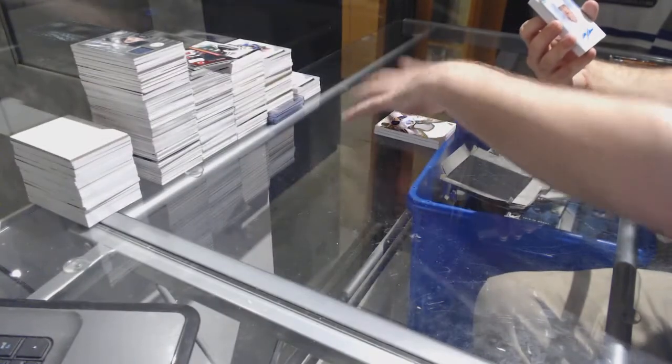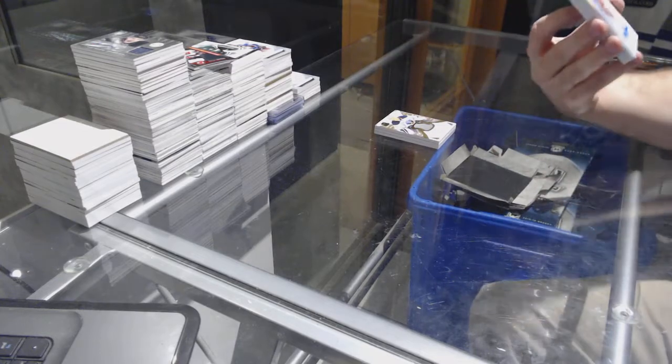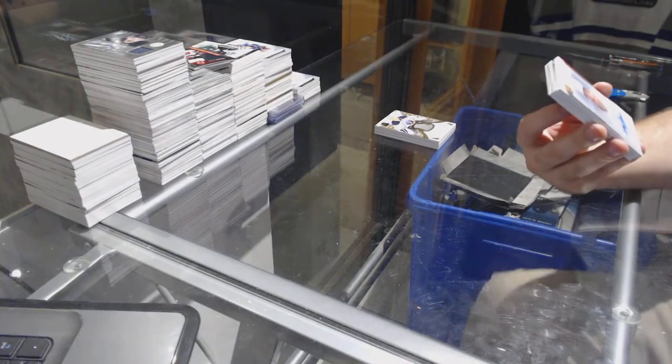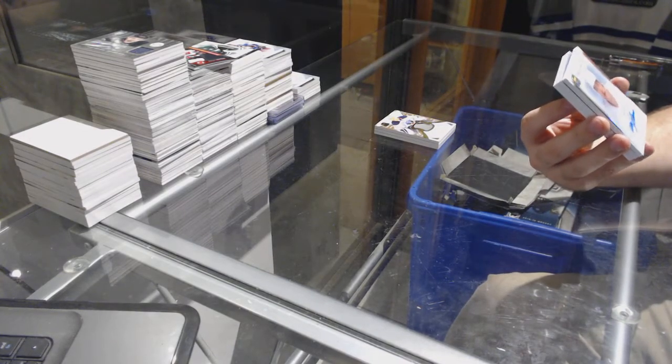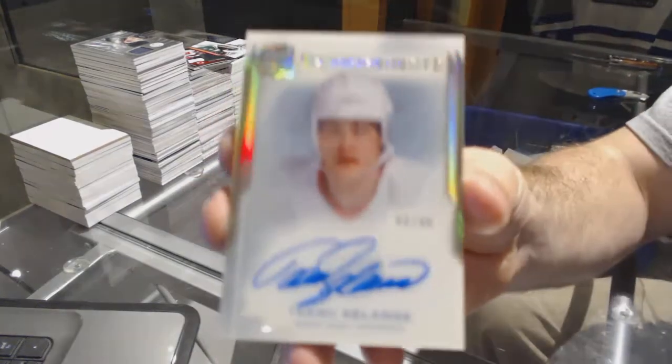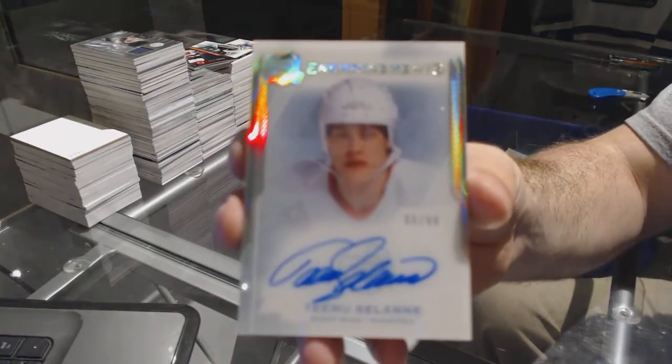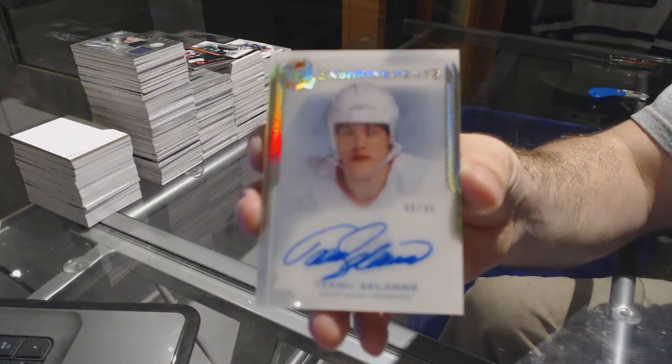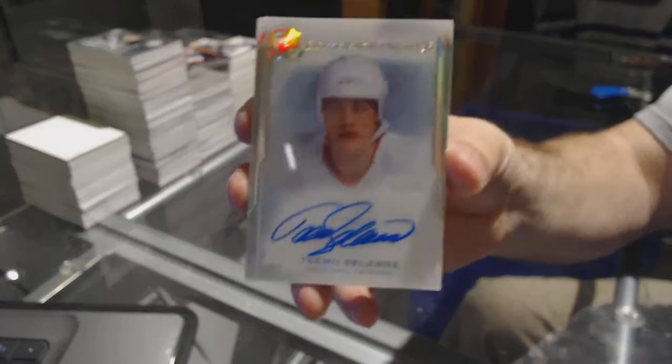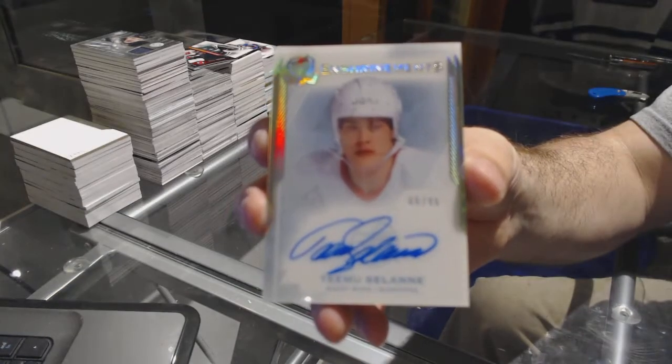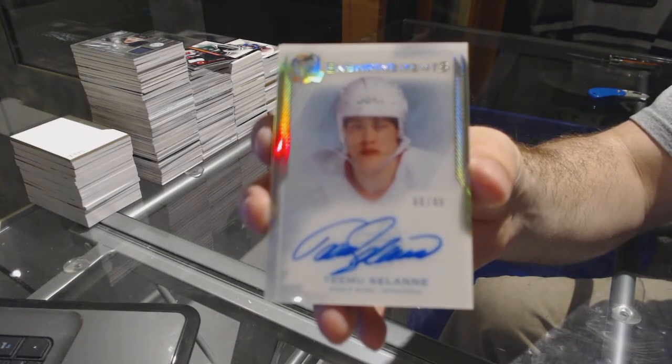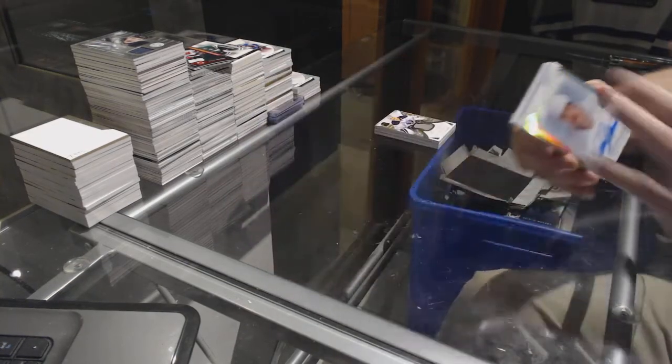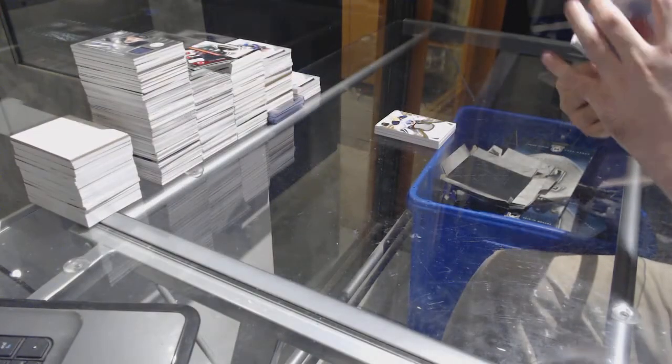For the Arizona Coyotes, numbered to 99, enshrinement auto, Teemu Selanne. Teemu Selanne. That's pretty.